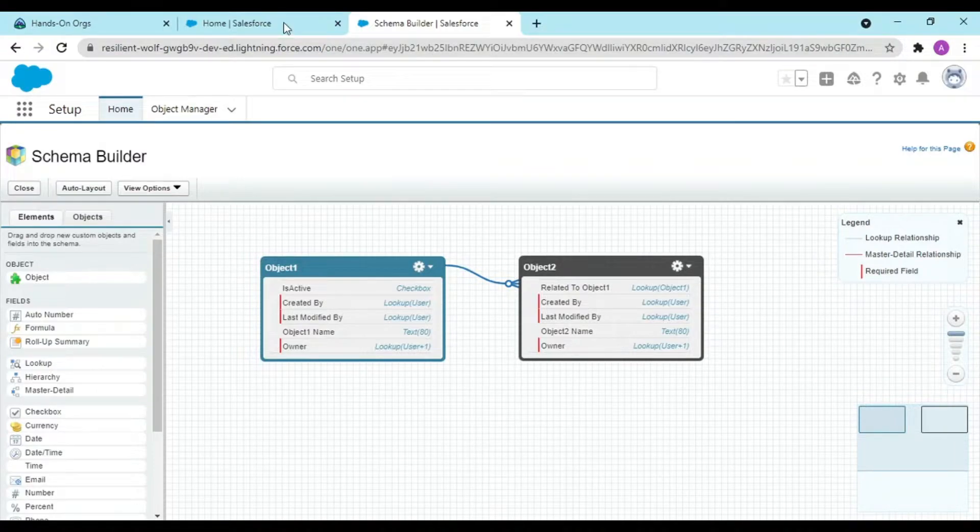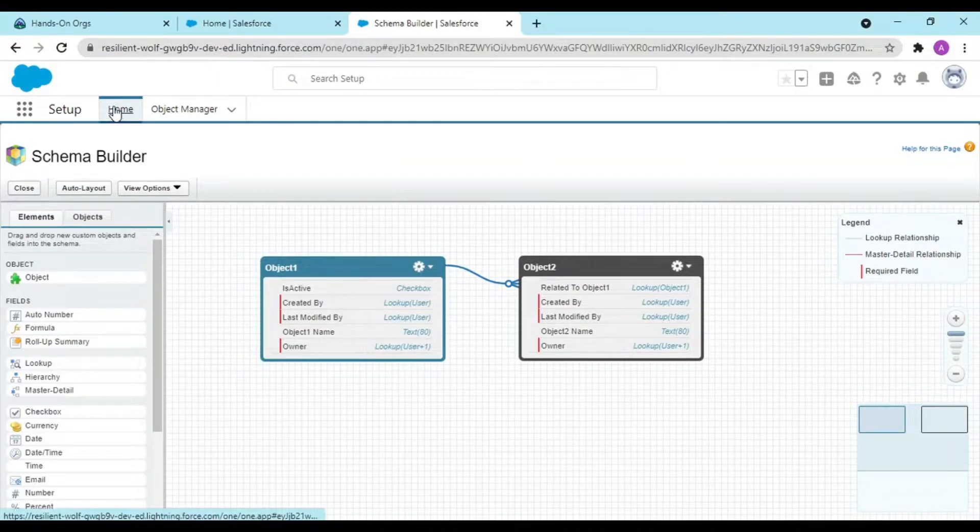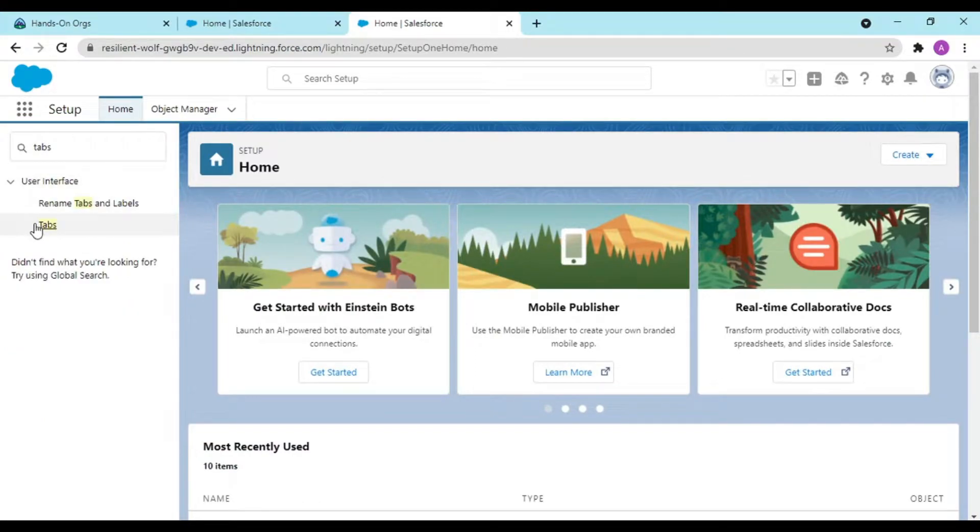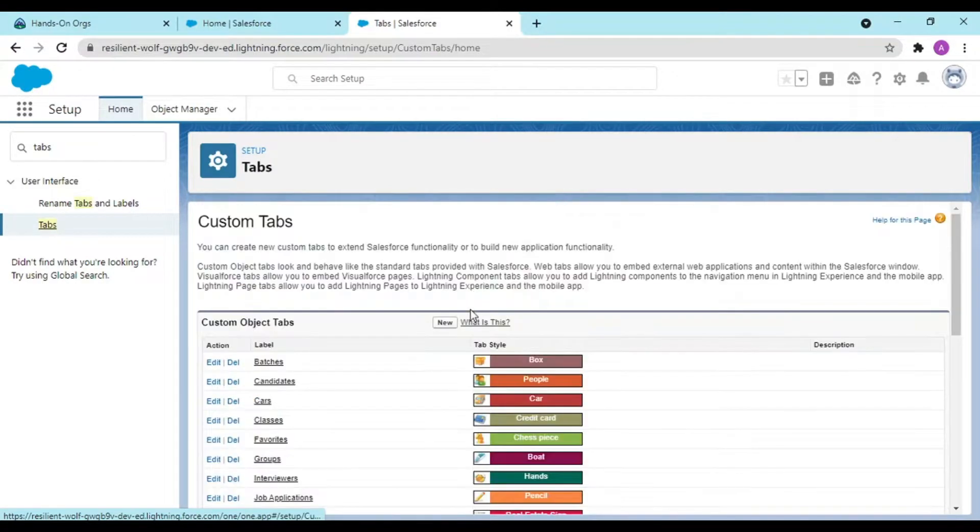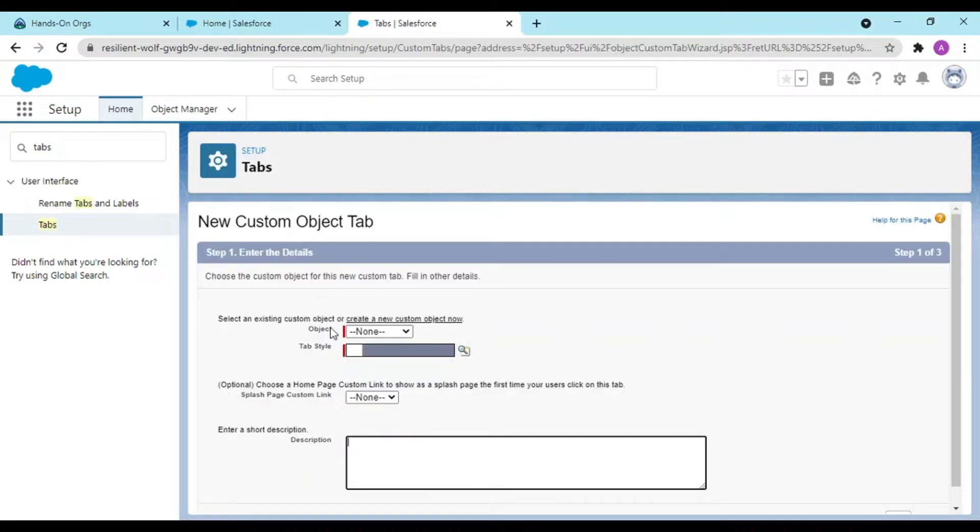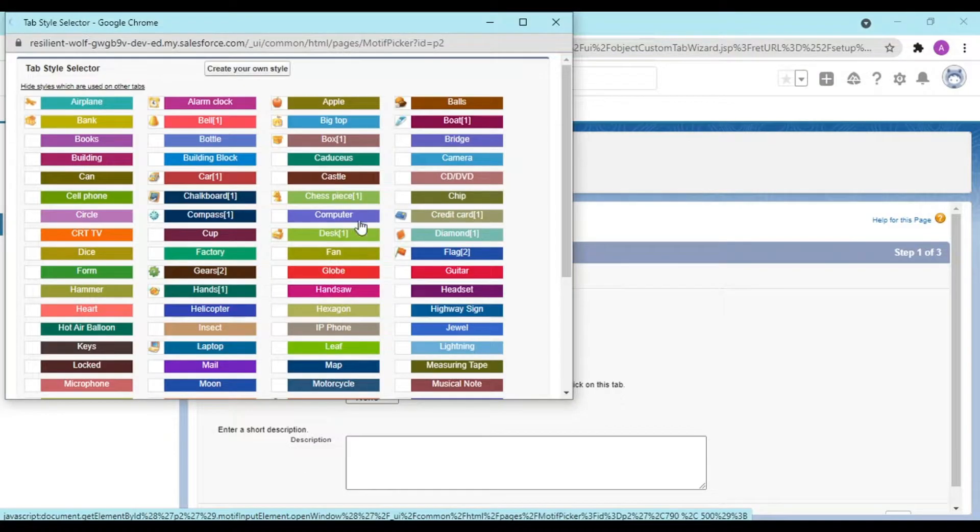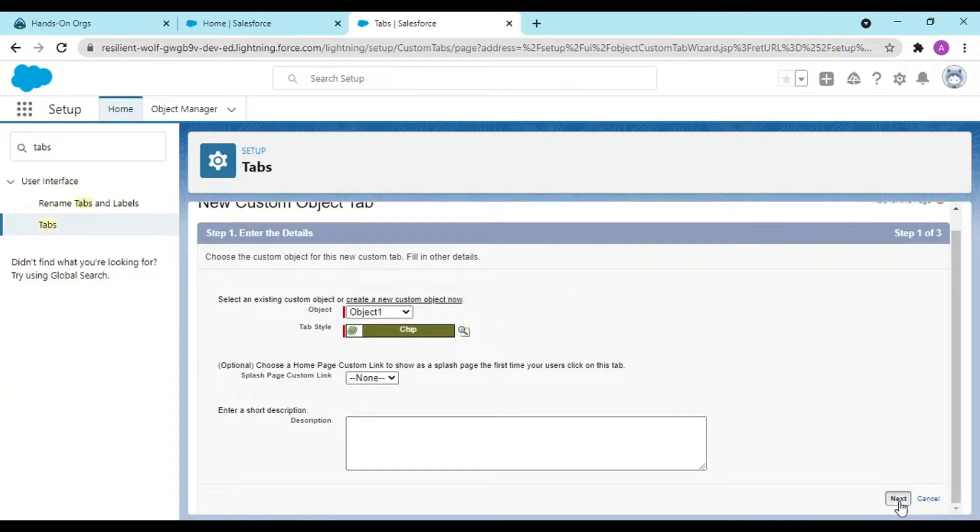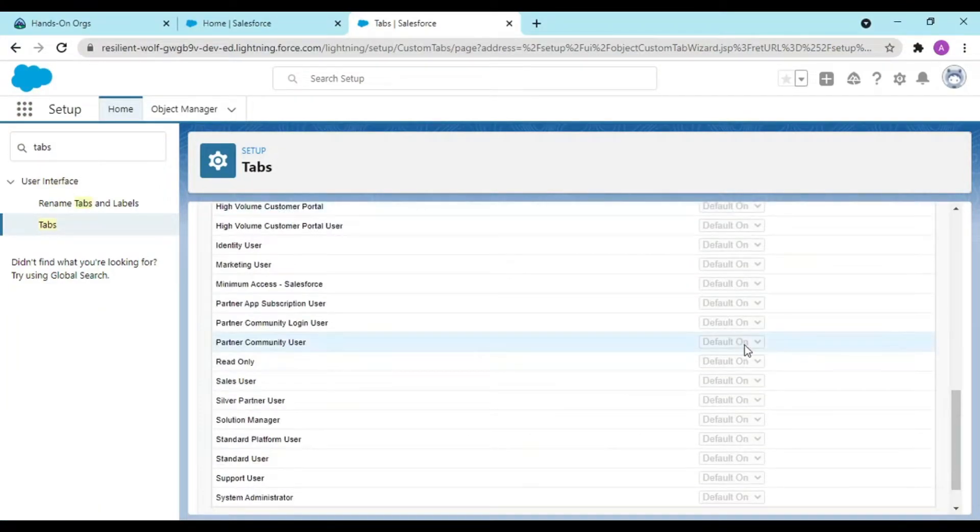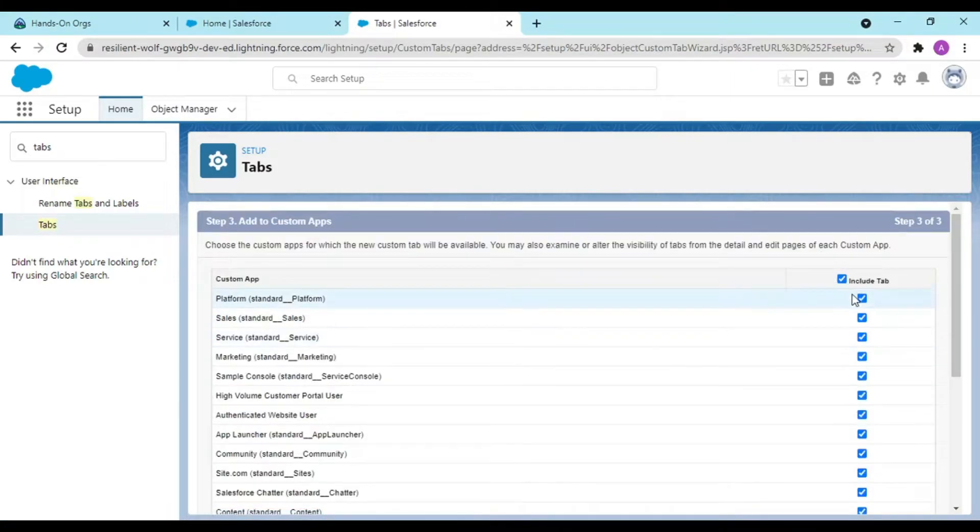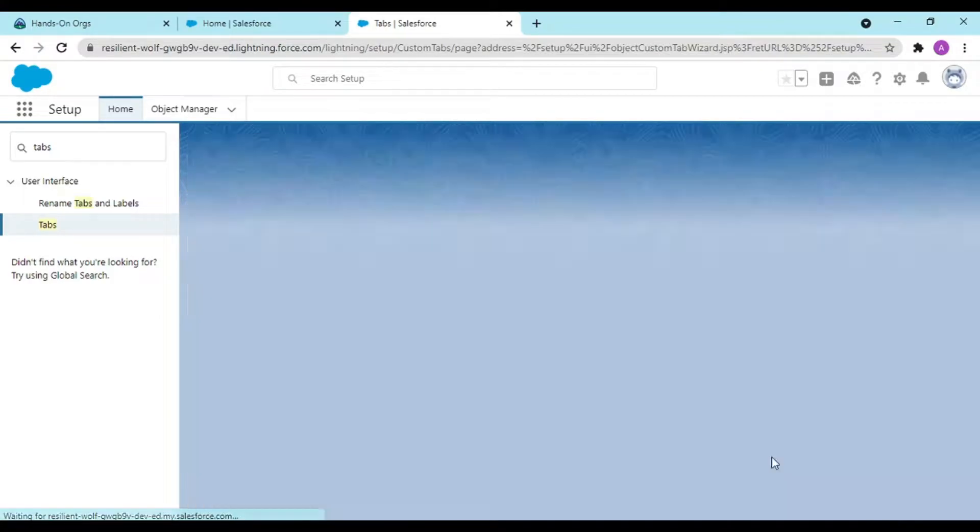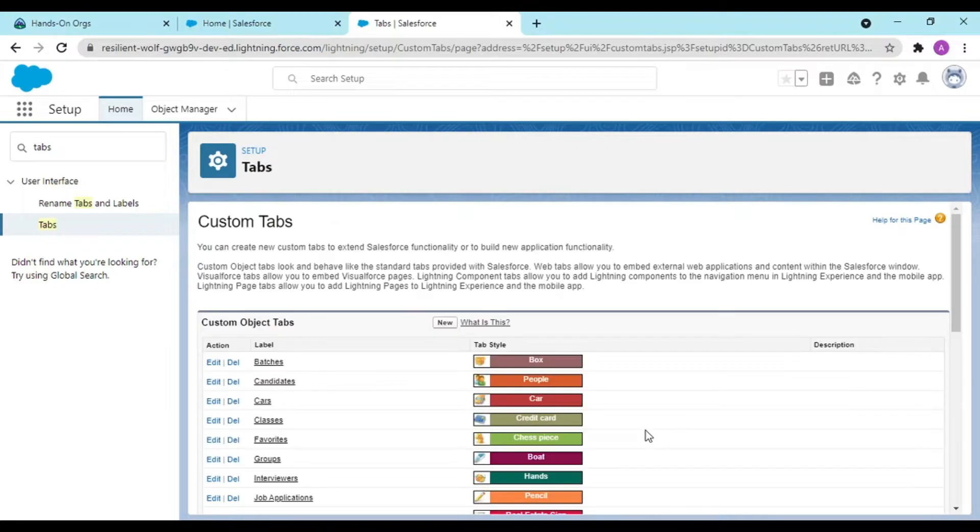Now we are going to have tabs for these two objects. Create a tab, select your object one and define any tab style that you want. I would be working over this. Now you can select on which application do you want to show this.